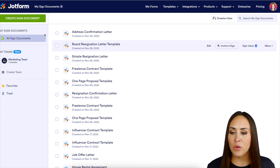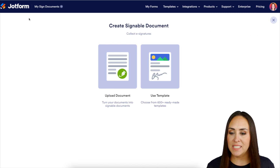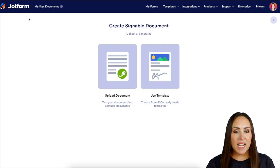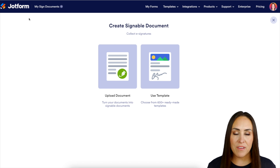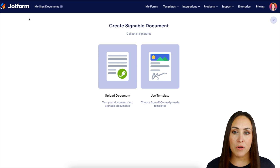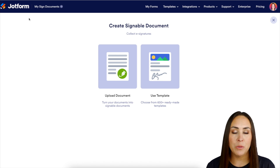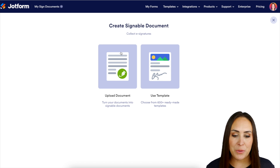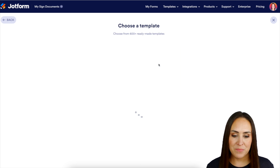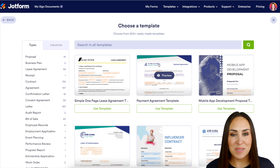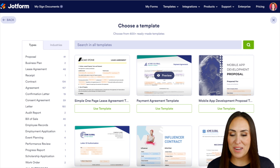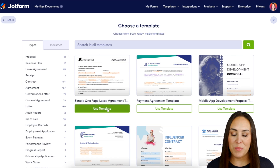We're going to choose that green Create Signed Document button. If you already have a PDF version of this document that you need signed, you can always use the Upload Document option. But today I'm going to use a template — I'll keep things simple and use this one-page lease agreement.